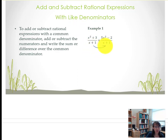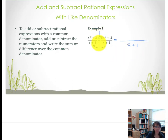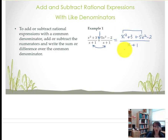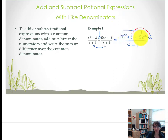You can see in example one that these denominators are exactly the same, therefore the final answer is going to have that same quantity of x plus 1 in the denominator. What we're actually doing for this problem is adding. So we have the quantity of x squared plus 3 added to 5x squared minus 2. If you have any like terms in this numerator they need to be combined. The first set of like terms is 1x squared and positive 5x squared, that's going to make 6x squared. 3 take away 2 would be plus 1.